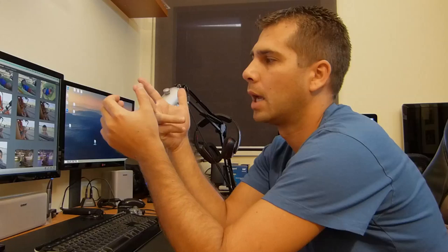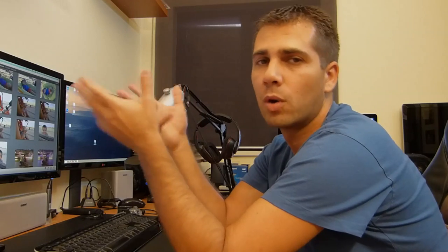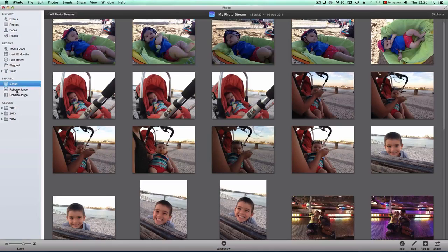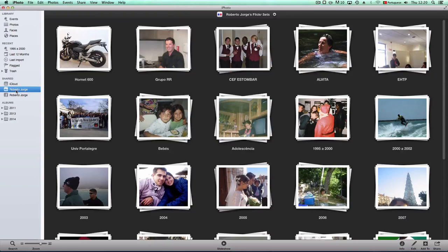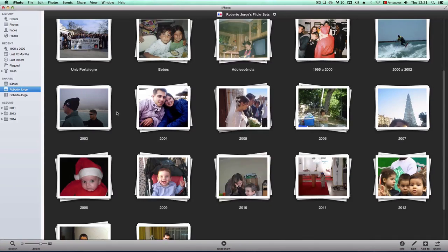So for backups: I have the iPhoto library zipped on my NAS, I have the exported folder backup also zipped on my NAS, and then I have Time Machine running as well. Besides that, I have a Flickr account which is private — shared only with my family.